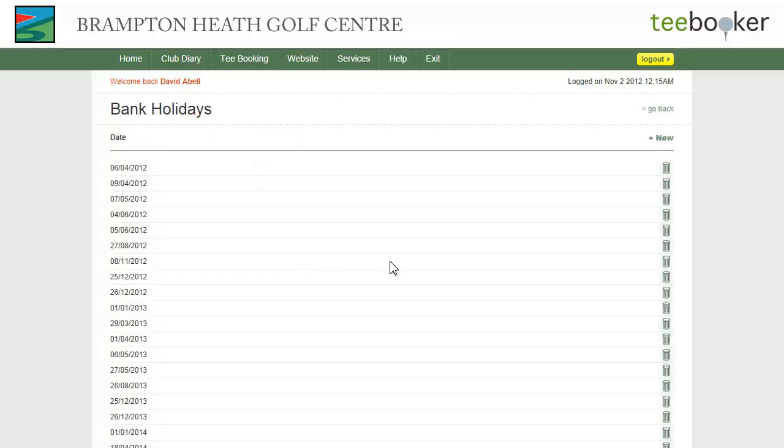If you want to remove a bank holiday, simply click on the delete icon.